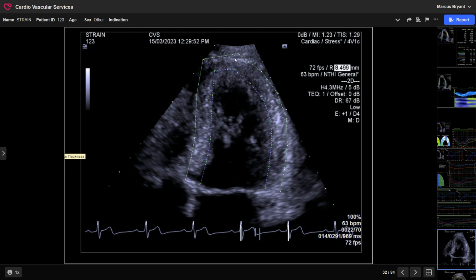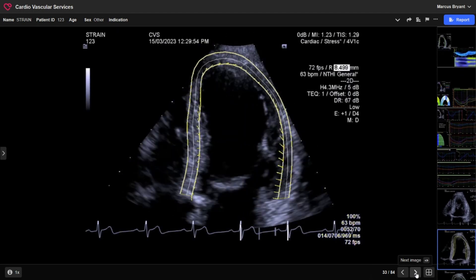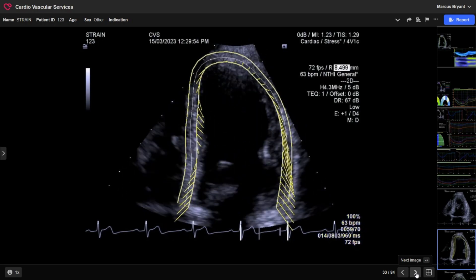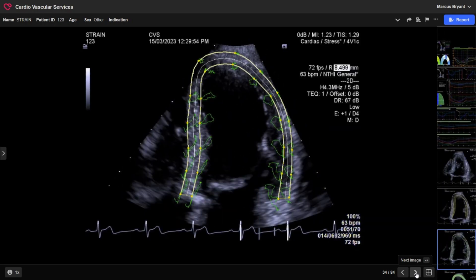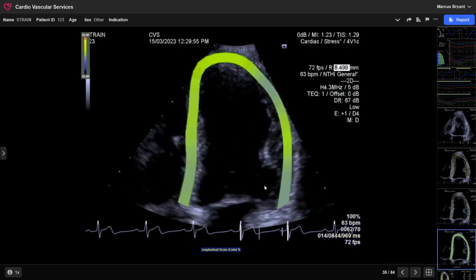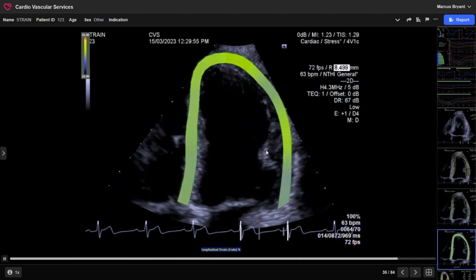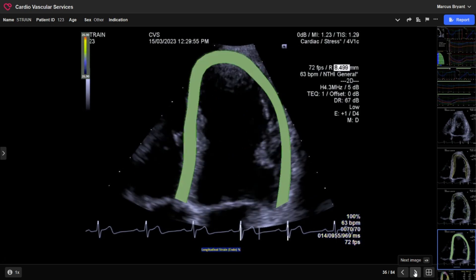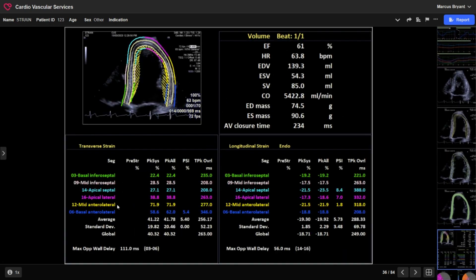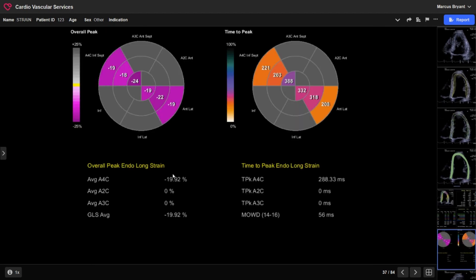If you want to turn on full thickness strain, you end up with a sector like this, and then you can change the thickness using the up and down arrows. You want to include the epicardium but not the pericardium if possible. This is the default display just with velocities on using the epicardial contours, and then this is a more classic color display which you'll often see on a lot of other machines, giving you some more numbers in terms of what's actually going on.